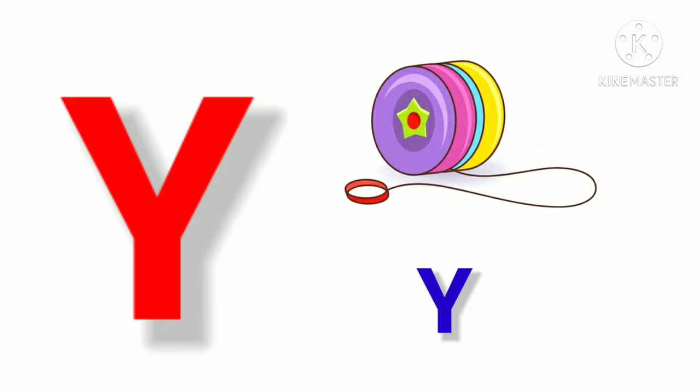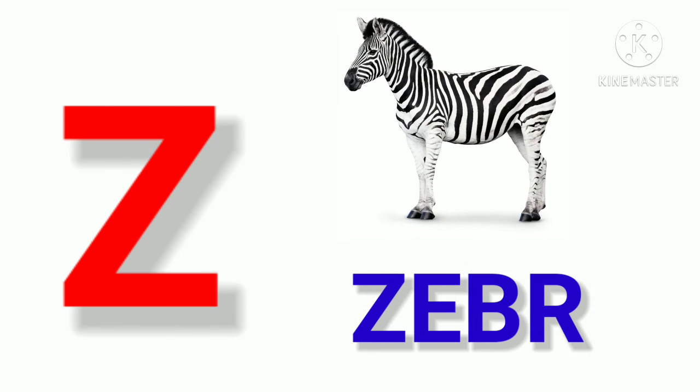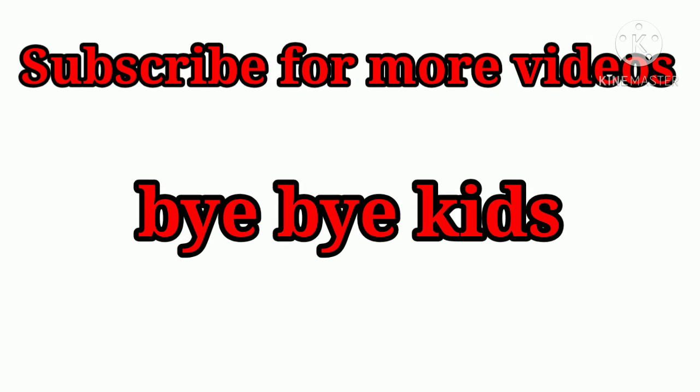Y. Y for Yoyo. Z. Z for Zebra. Subscribe for more videos. Bye-bye kids.